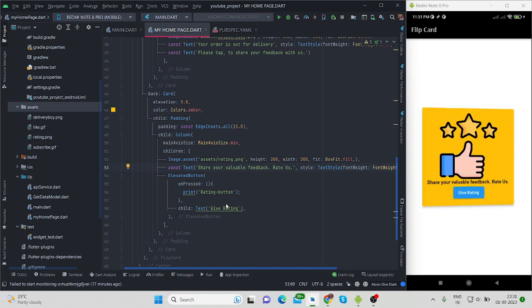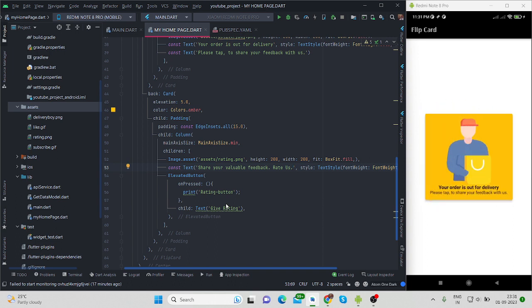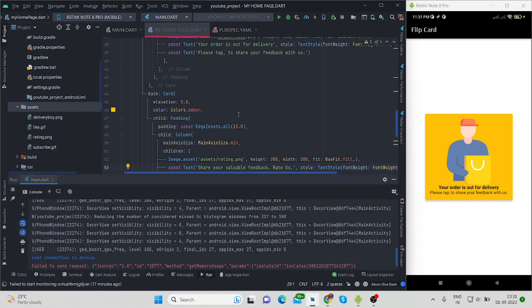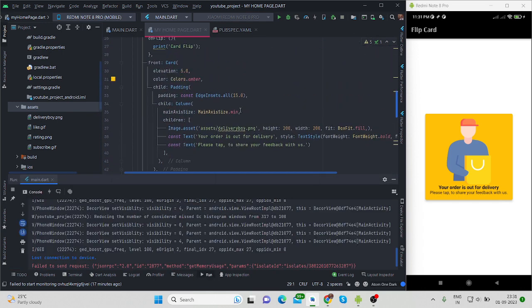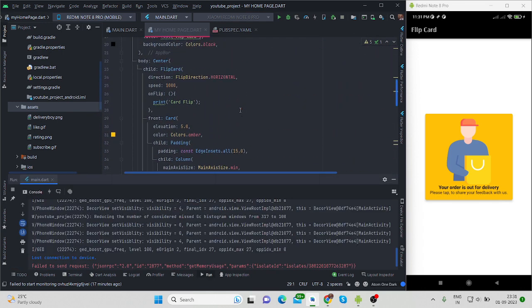So whenever you will flip, this particular thing will happen.